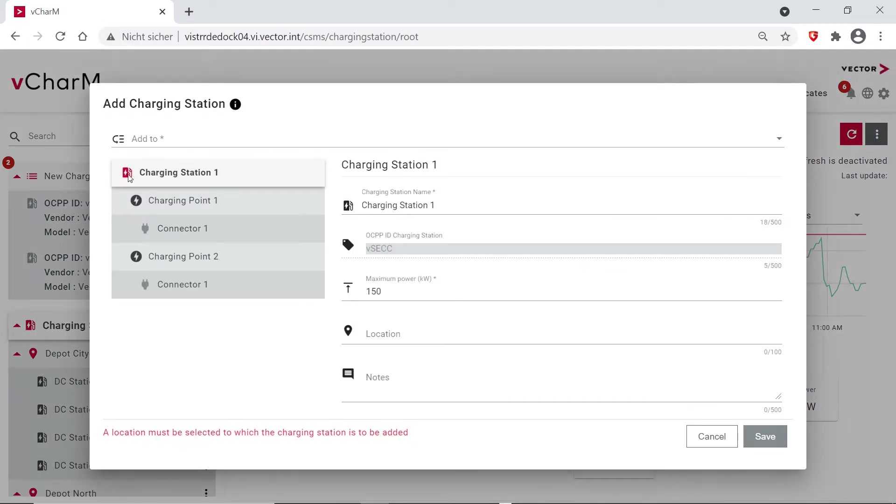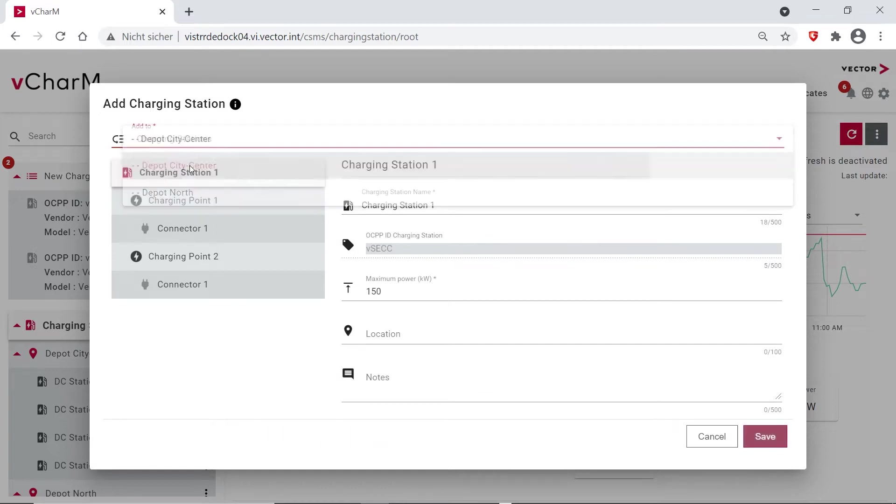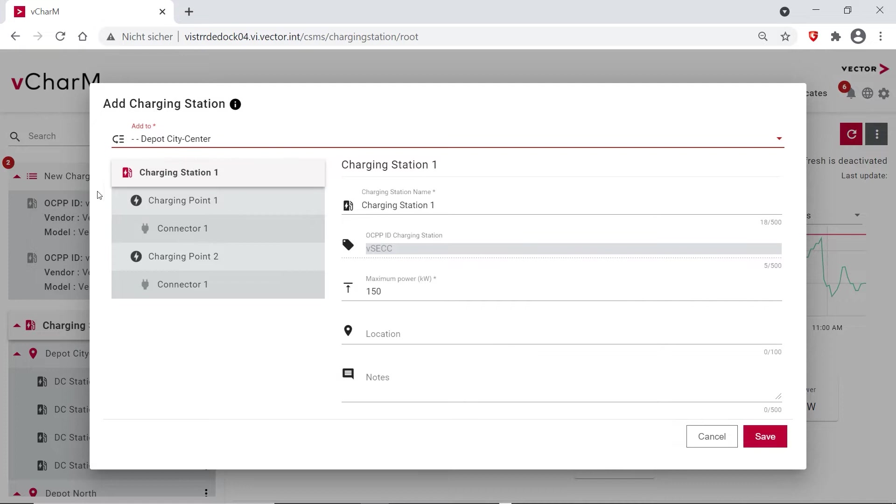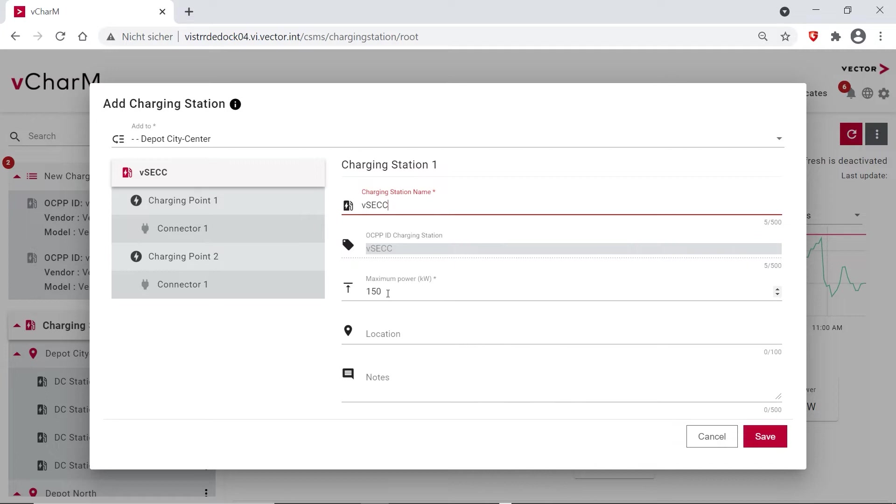First I'm choosing to which location, so I want to set them up in the city center. And here you can see already that they have two charging points. As I said, the VSEC is able to supply two charging points, either CCS or CHAdeMO at a time. And now I want to give them a name, so I'm calling this one VSEC and I'm allowing it a maximum power of 150 kilowatts. This is needed later on for load management.